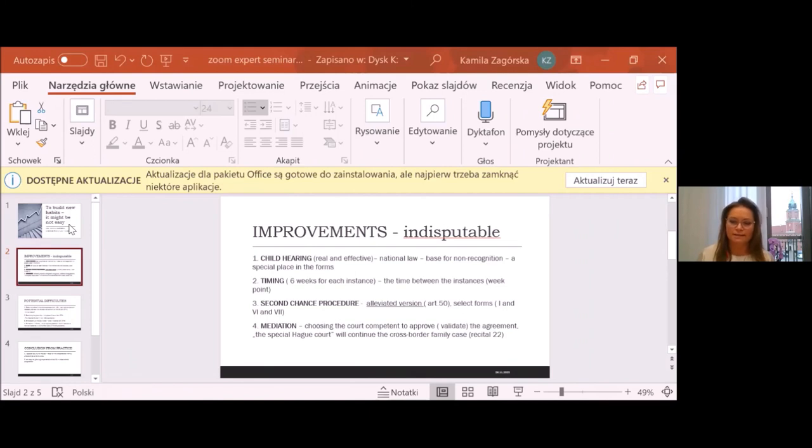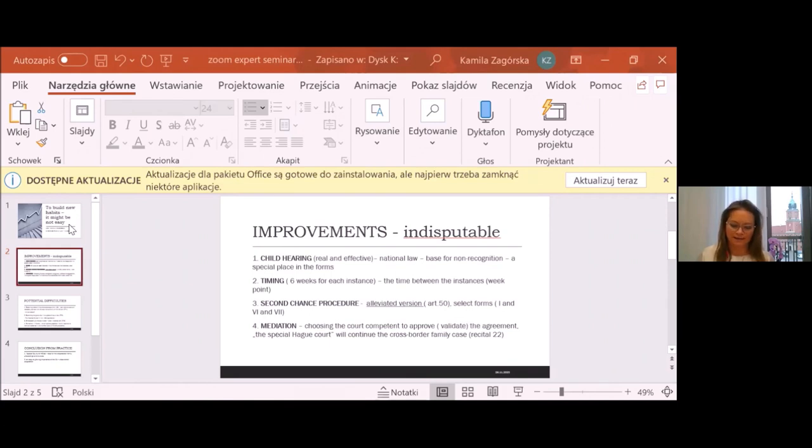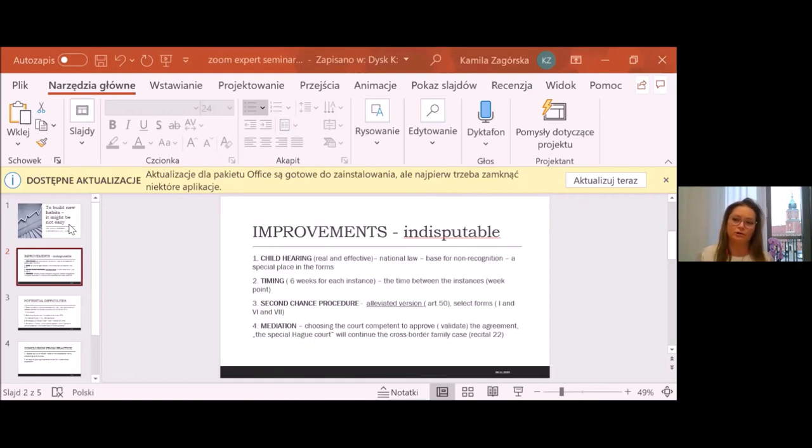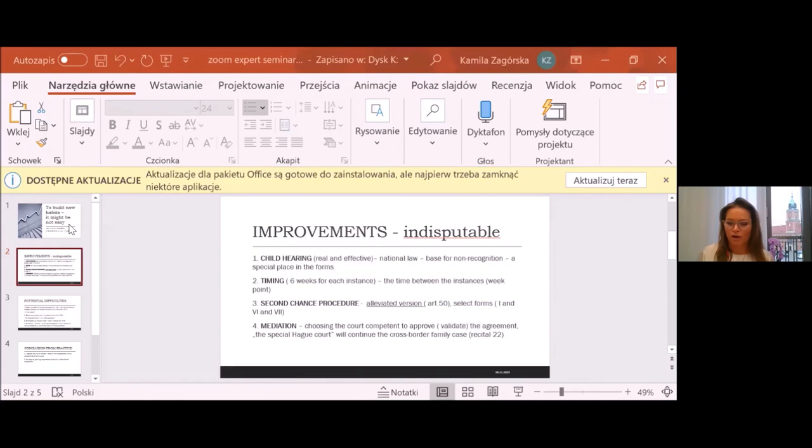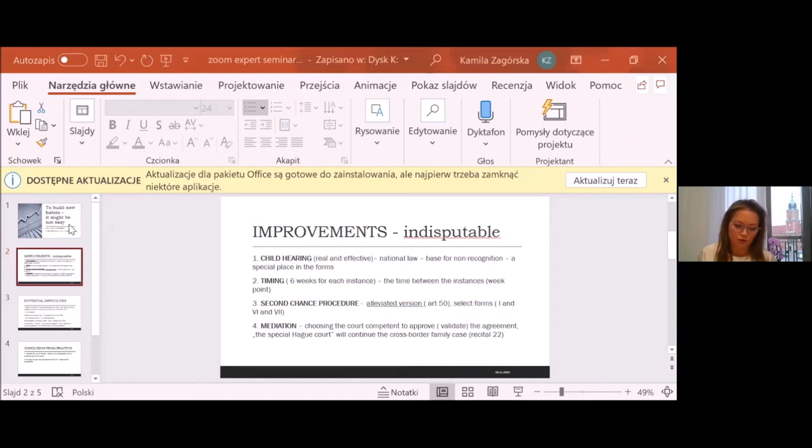So, for me, in the cases, in the cross-border cases, which usually are really complicated, it is very important. And for us, as practitioners, it is good opportunity to obtain very good and in accordance with all provisions of the regulation a good order or good judgment.